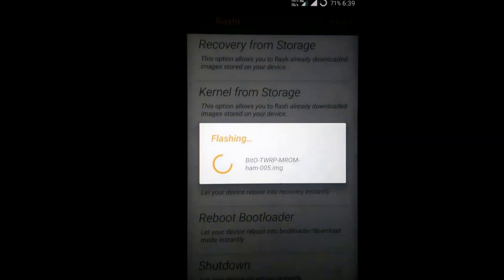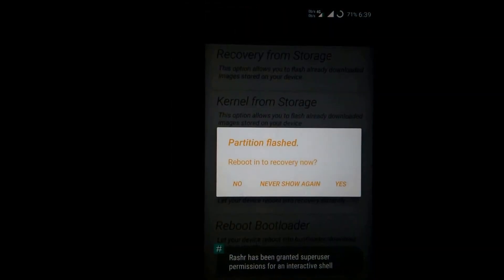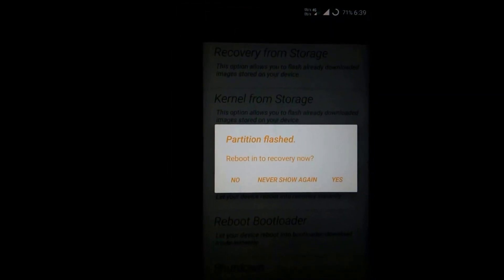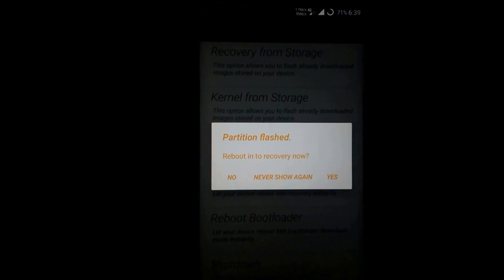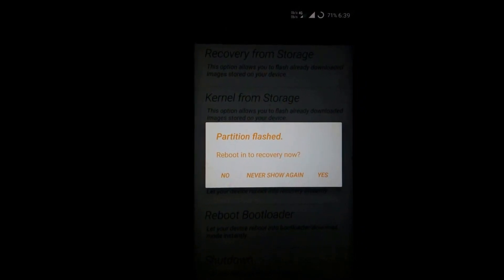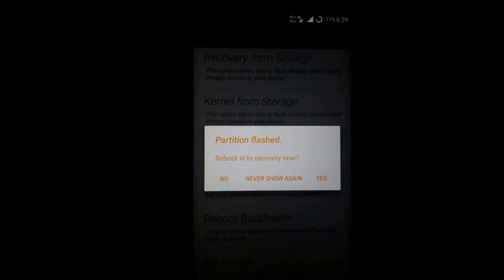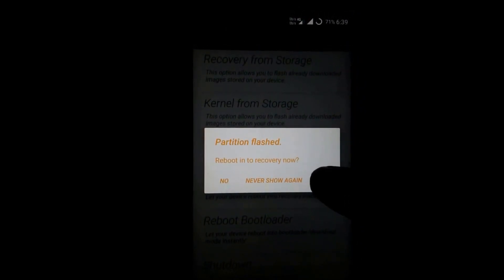Just confirm and it's flashing. It's showing you partition flash complete — reboot into recovery now. Hit yes.